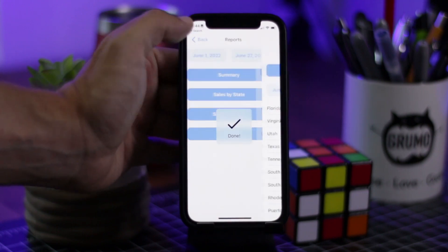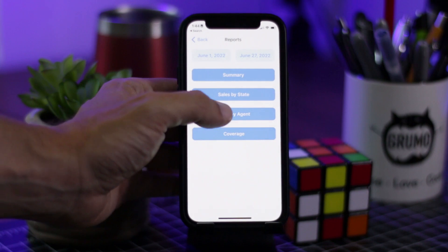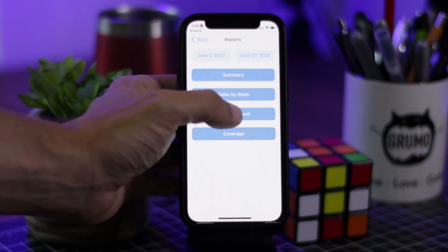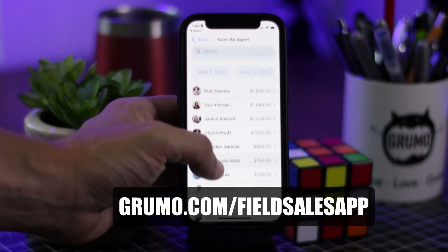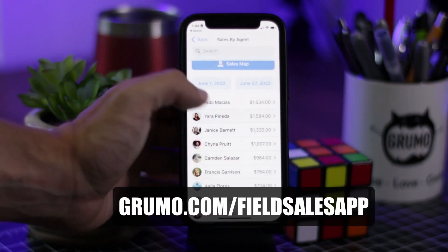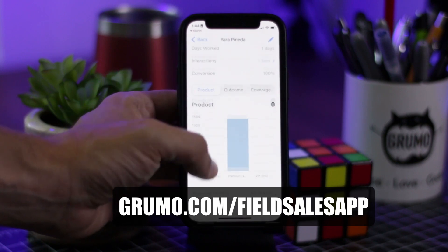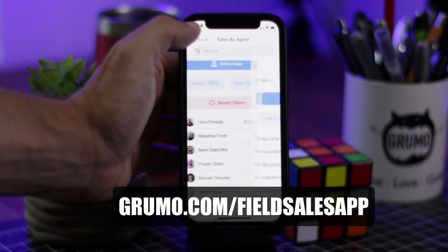This is a great example of what can be built with Glide. Now if you want to get this template, you can get it for a 50% discount at grumo.com field sales app. Now let me show you how the template works.